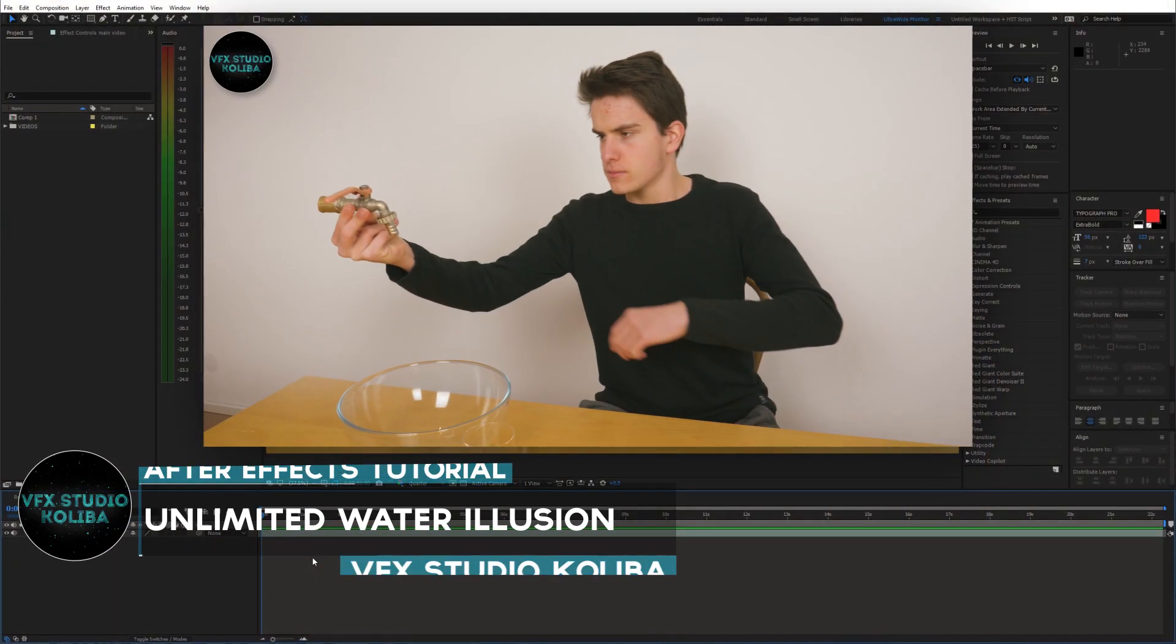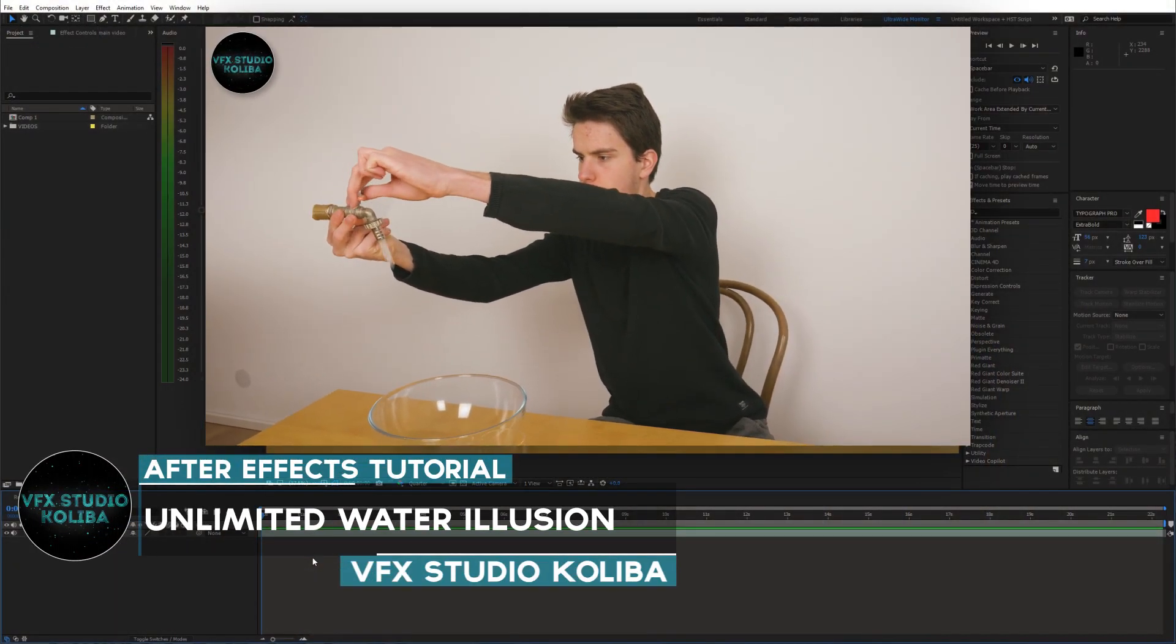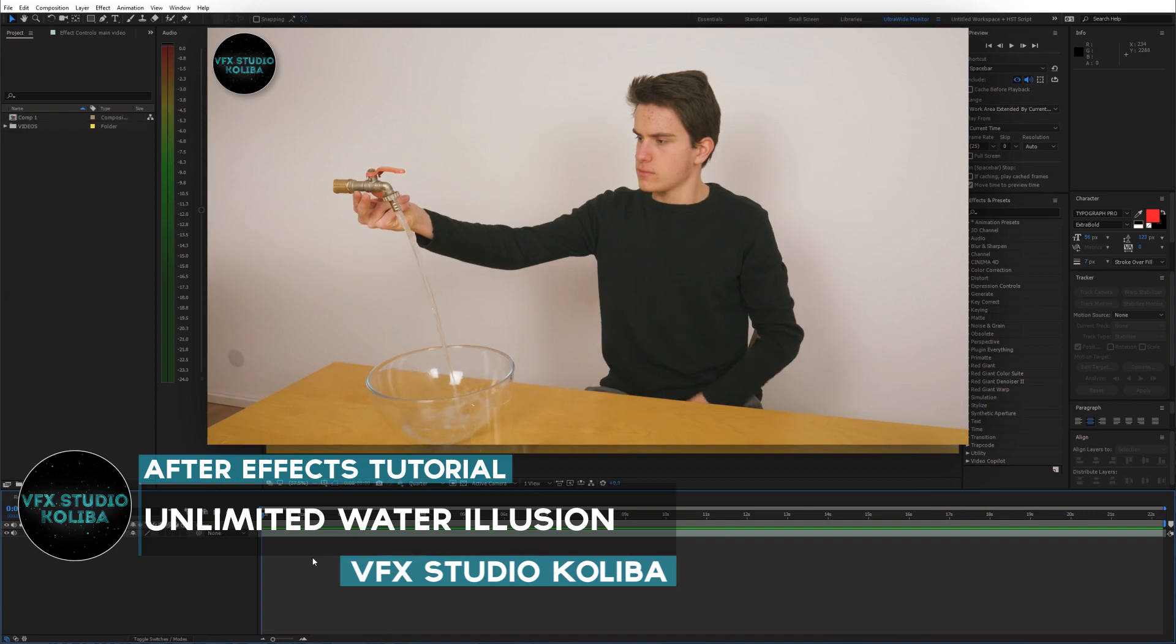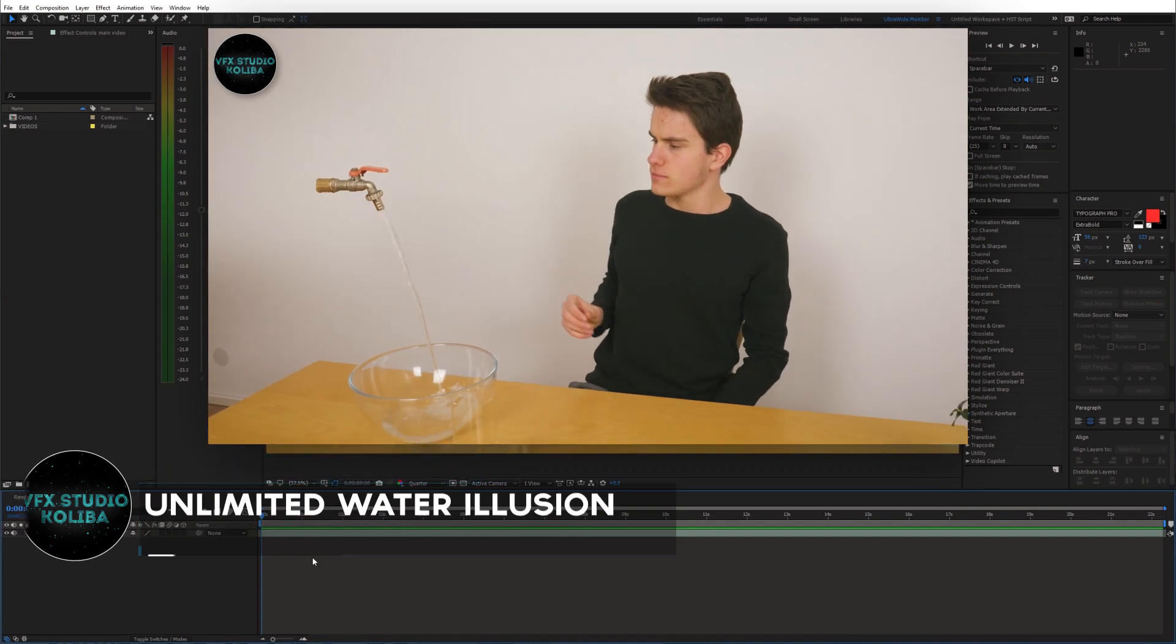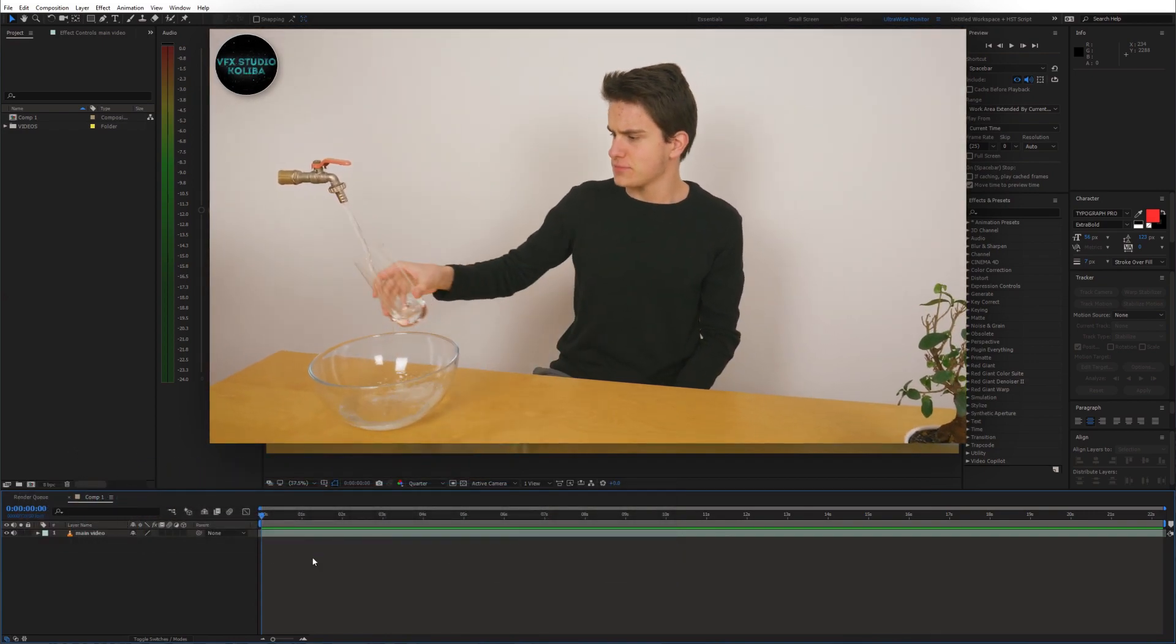Hey guys, in this tutorial I'll show you how to recreate this cool floating water tab magic trick inside of Adobe After Effects. So let's get started.